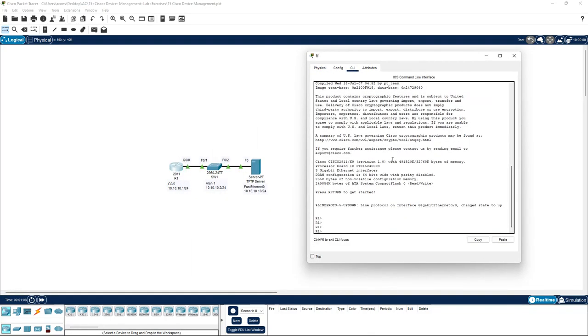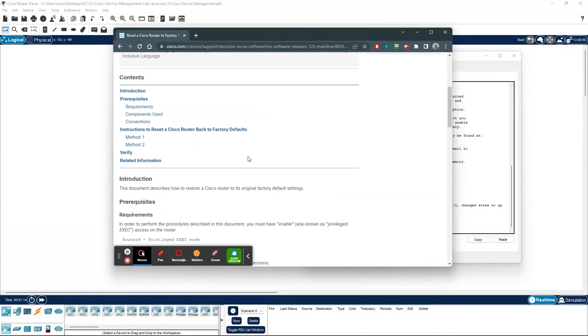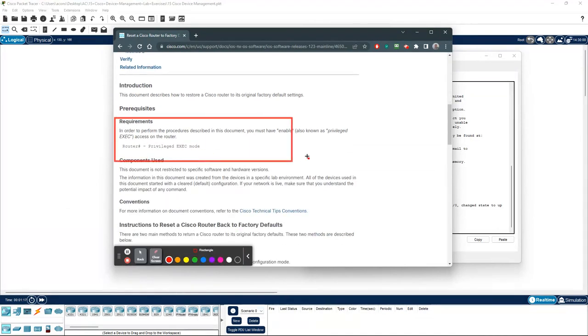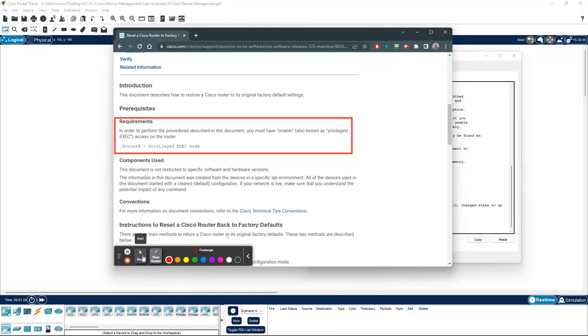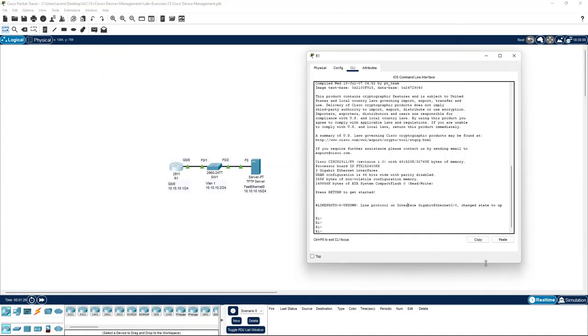First of all, quick recap: we will need to go to the privilege exec mode, and to do that we'll need to type in the enable command over here. So if we do enable.